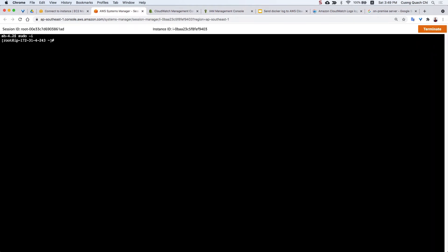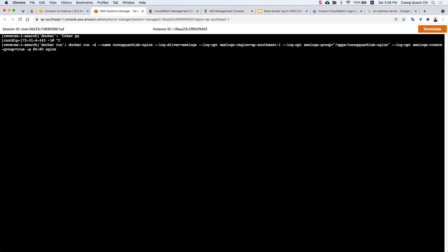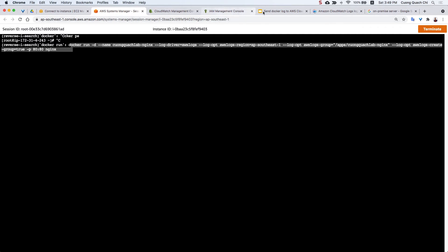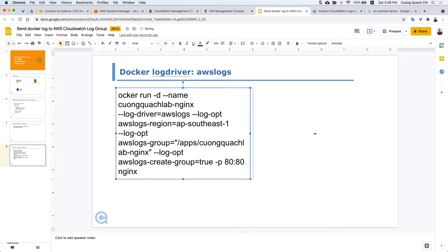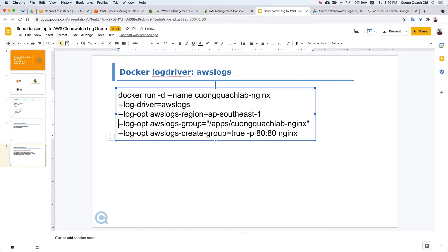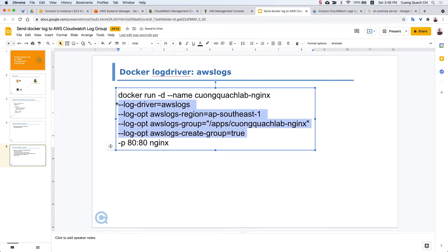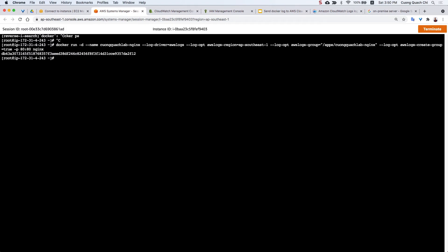I have Docker installed on this instance. There are two ways to configure it. First, you can run with docker run and specify the log driver and log option flags. You can see it's quite simple — we have the log driver, the log option, and that's all. We set the log driver option, the region, the log group name, and create group. That is enough. I will run this now with the container image.